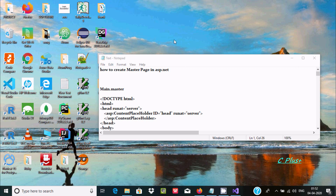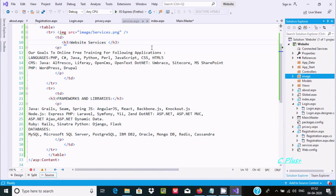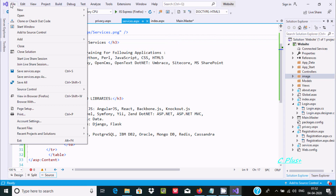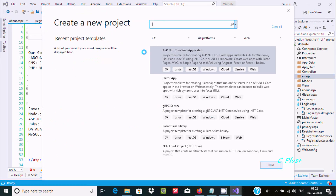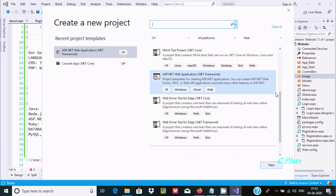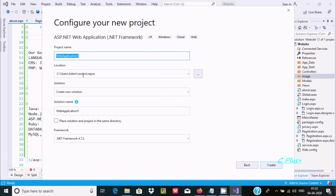Hello friends, in this video I am going to discuss how to create a master page in ASP.NET. So here is Visual Studio. First I am going to create a new project — go to File, New, Project, and select ASP.NET Web Application. If you scroll down you can see the ASP.NET Web Application option, then click Next.